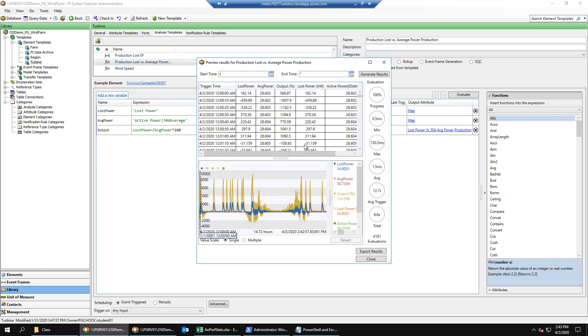Statistically, a 30-day average cannot change significantly every 10 seconds barring extreme circumstances. Yet this is getting recalculated every 10 seconds from this analytic and also separately for the event frame generation analytic. We can improve this performance if we calculate this active power 30-day average in a separate precursor analytic.